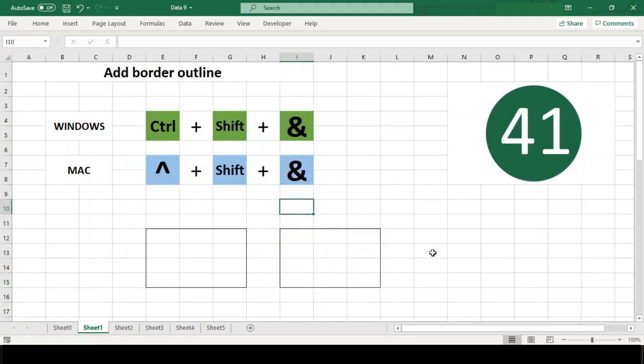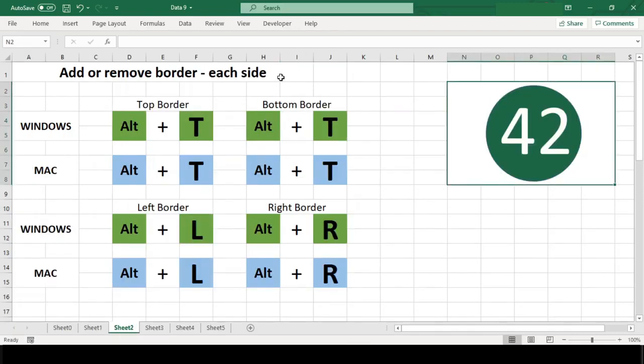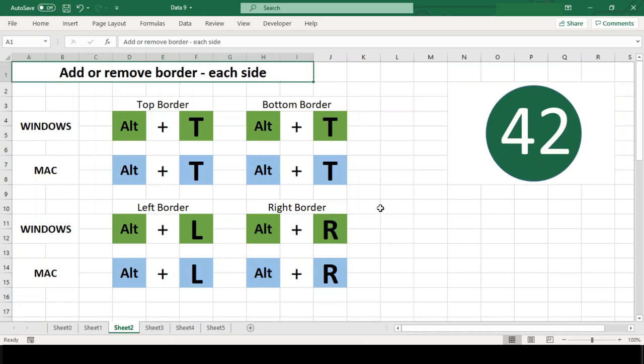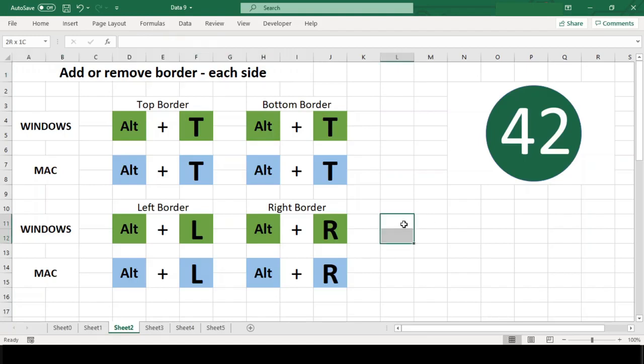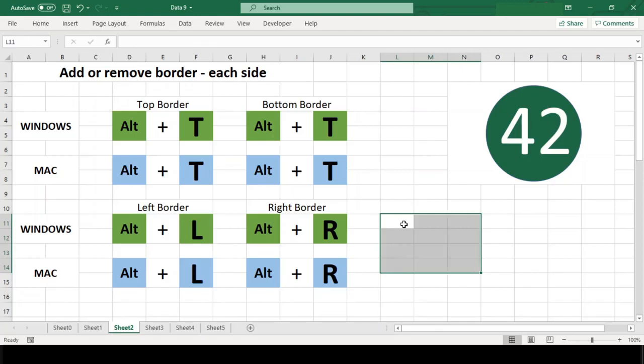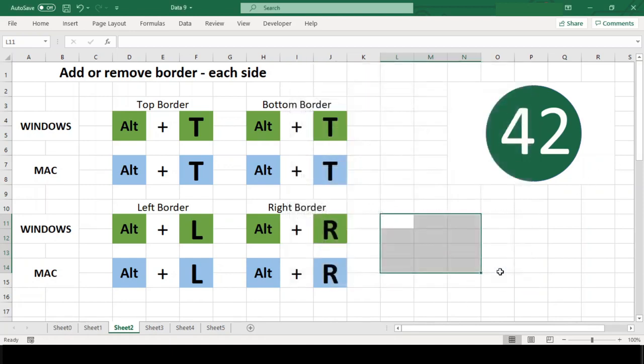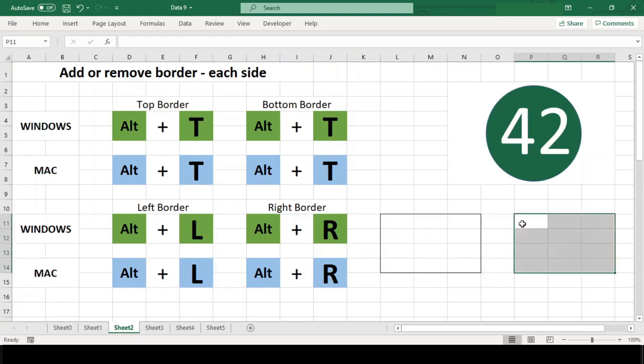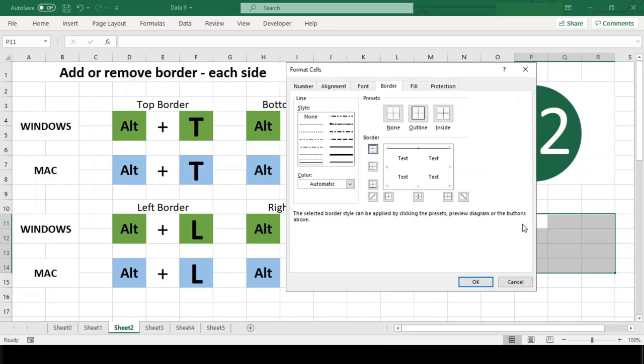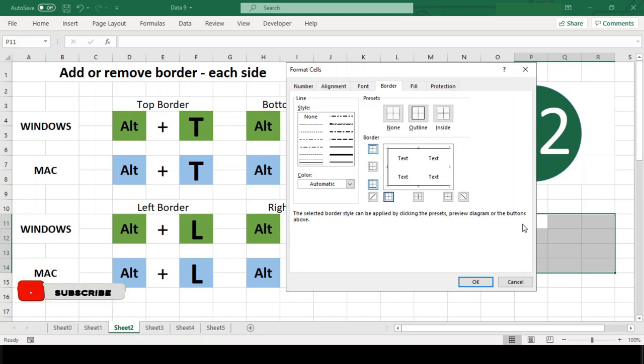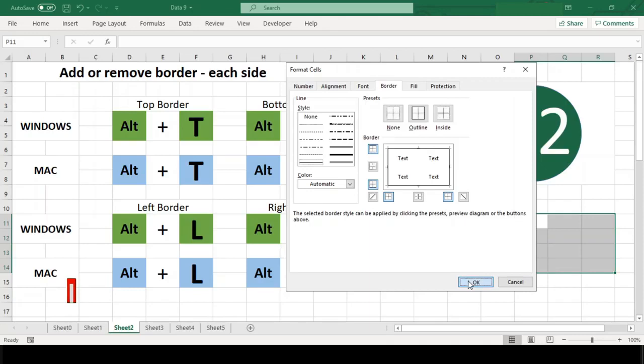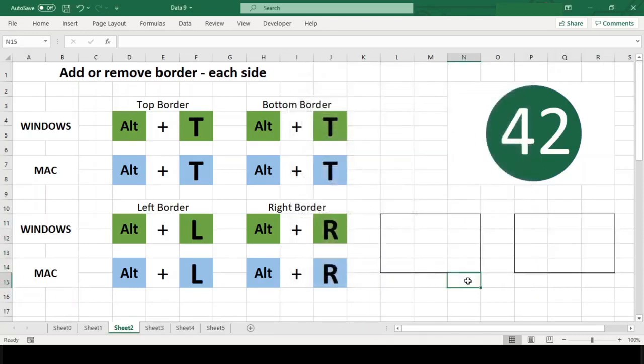Number 42: Add or remove border each side. On Windows, this shortcut only works within the Format Cells dialog box on the Borders tab. If you use this shortcut in Format Cells, you will see a border either added or removed from the border preview area. For top use Alt+T, for bottom use Alt+V, for left use Alt+L, and for right use Alt+R.